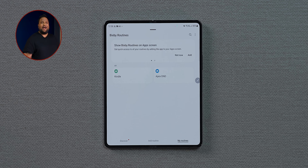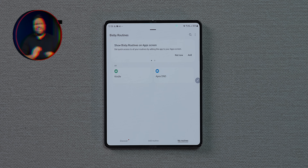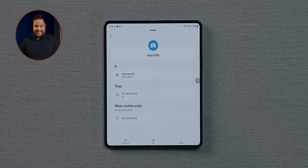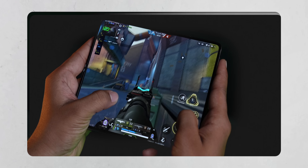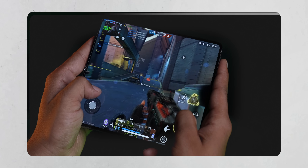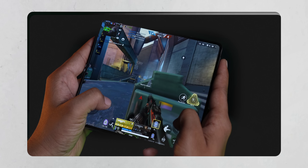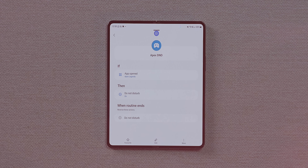Bixby Routines lets you set automated behaviors on your device. For example, I have an 'Apex DND' routine where whenever Apex Legends — a game I love — starts, it automatically goes into Do Not Disturb mode. It's very similar to Apple's Shortcuts or the IFTTT app.